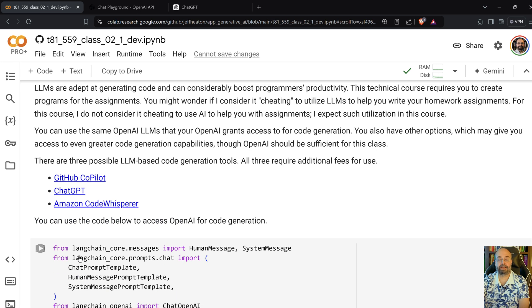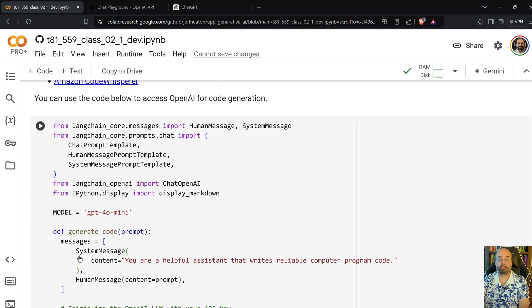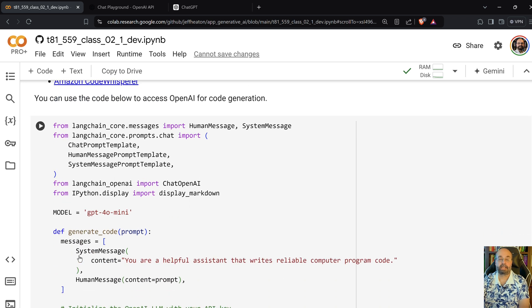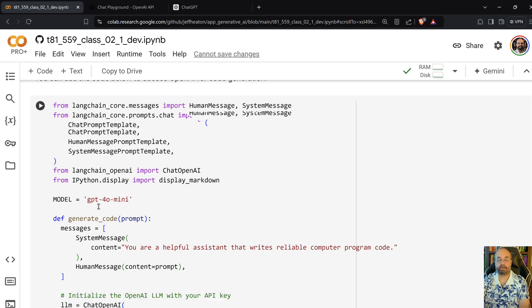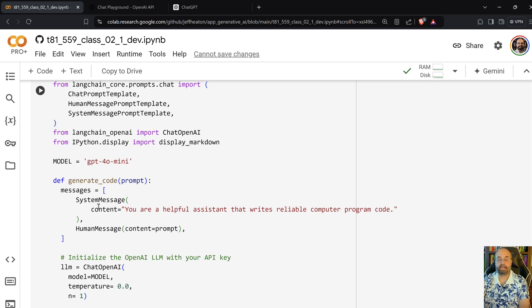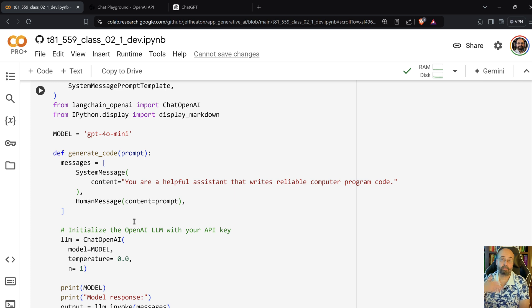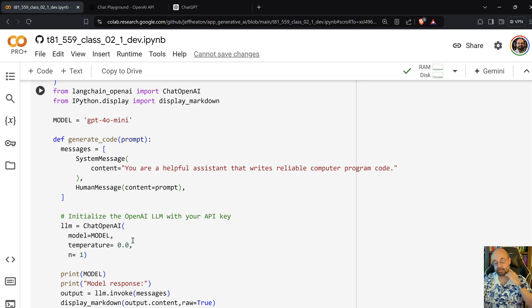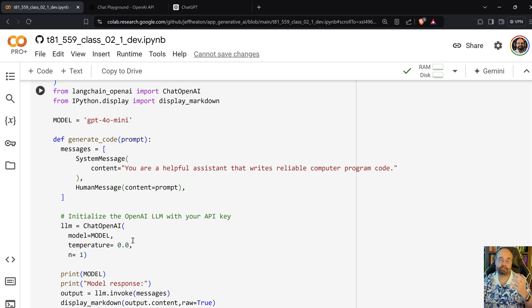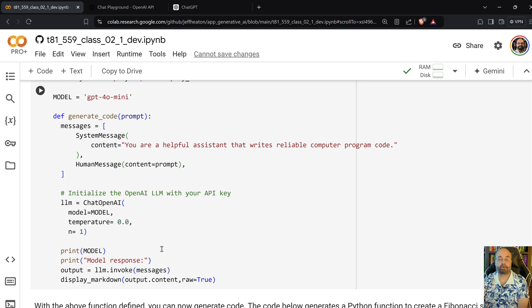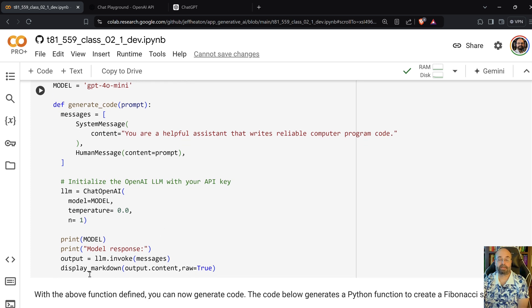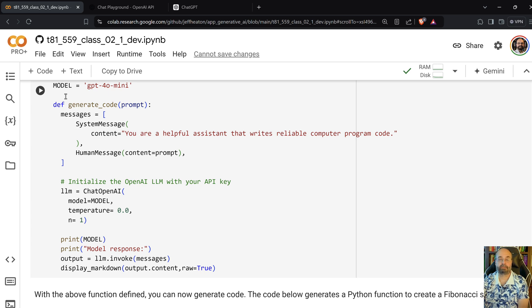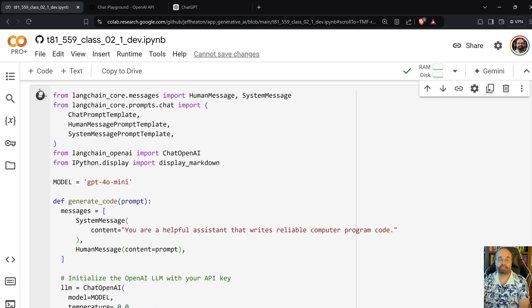And now we're going to go ahead and we're going to try some code generation. I am creating all of this using LangChain. We're going to use GPT 4.0 Mini just to keep costs down. And I give it a system message. You are a helpful assistant that writes reliable computer code. You could put some more of your coding standards things in there. I'm doing a temperature zero because I don't want to encourage any creativity much. You can experiment with that. But the higher the temperature, the more creative and whimsical it's going to be. And then we'll print out the model response. And notice I do process markdown. So I'm going to run this. This just defines the function. It's not going to actually do any code generation just yet.